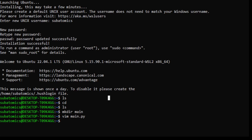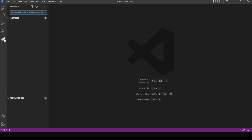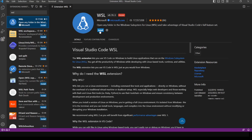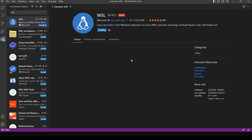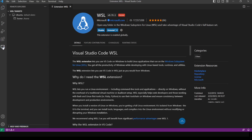Now let's open up Visual Studio Code. In Visual Studio Code, let's install the WSL plugin — this plugin should allow Visual Studio Code to open up the WSL. If we go into the Remote Explorer tab, this is going to open up the available targets.